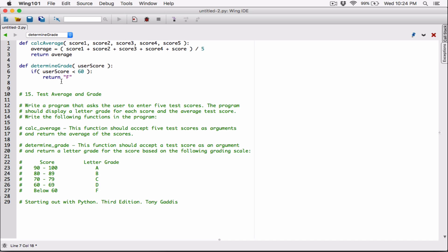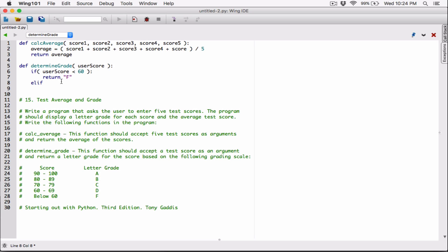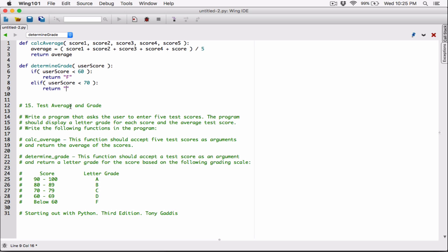Now let's use an elif — else if. If the user score is not less than 60, then we're dealing with numbers 60 or above. For all numbers 60 or above, we want the ones less than 70, which gives us a range of 60 to 69. If the number is not less than 60, it's 60 or above; and if it's less than 70, the person gets a D.